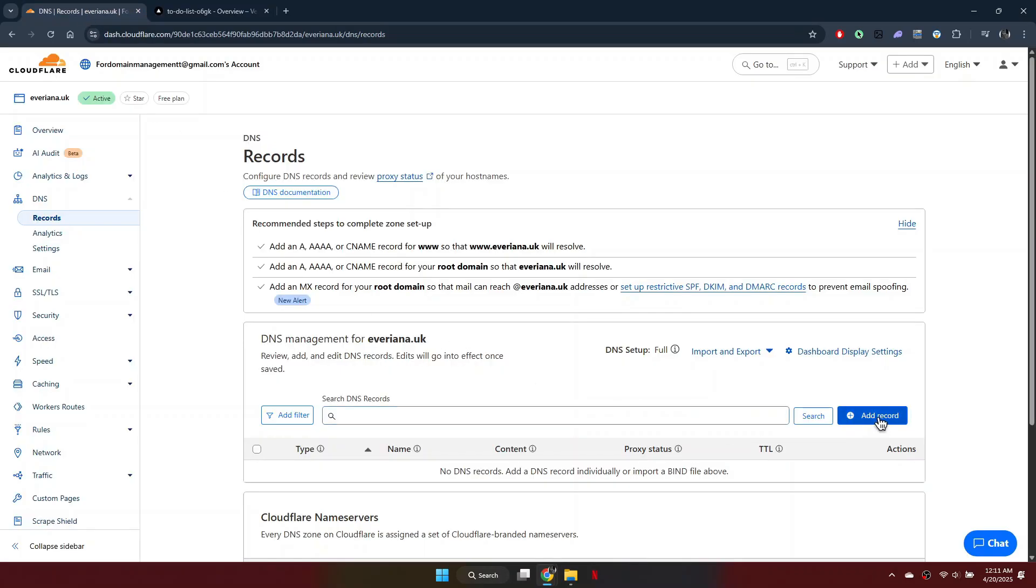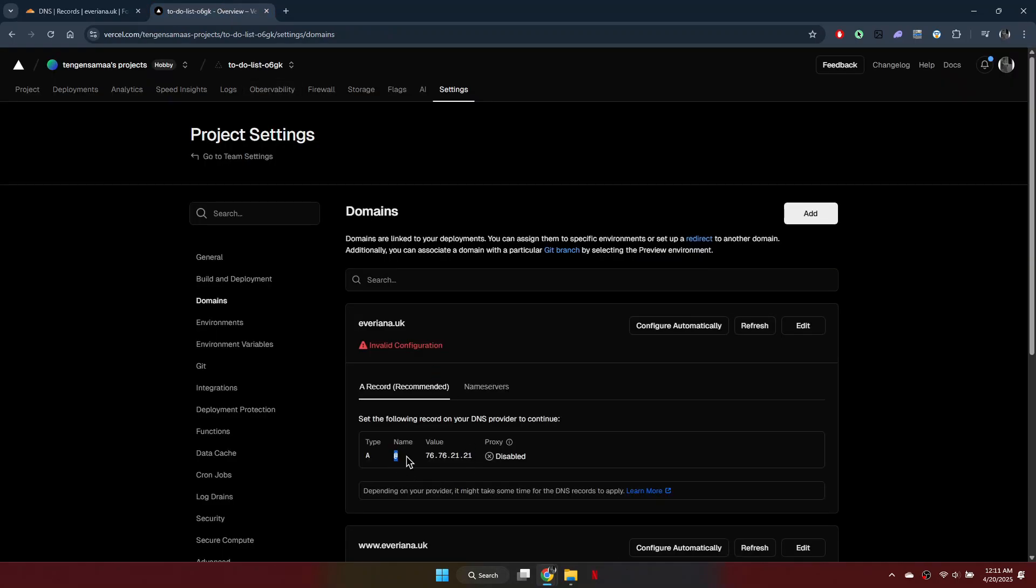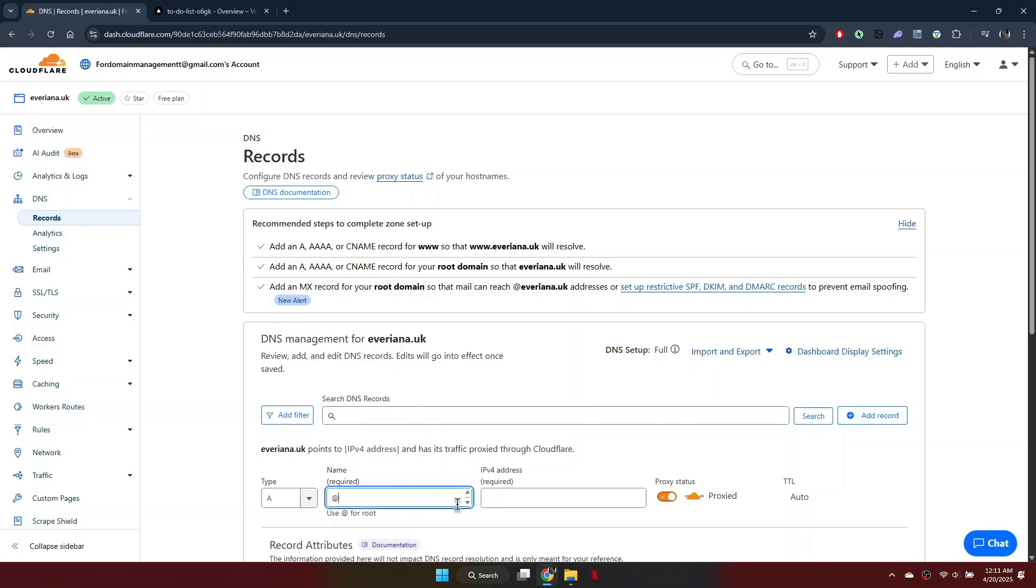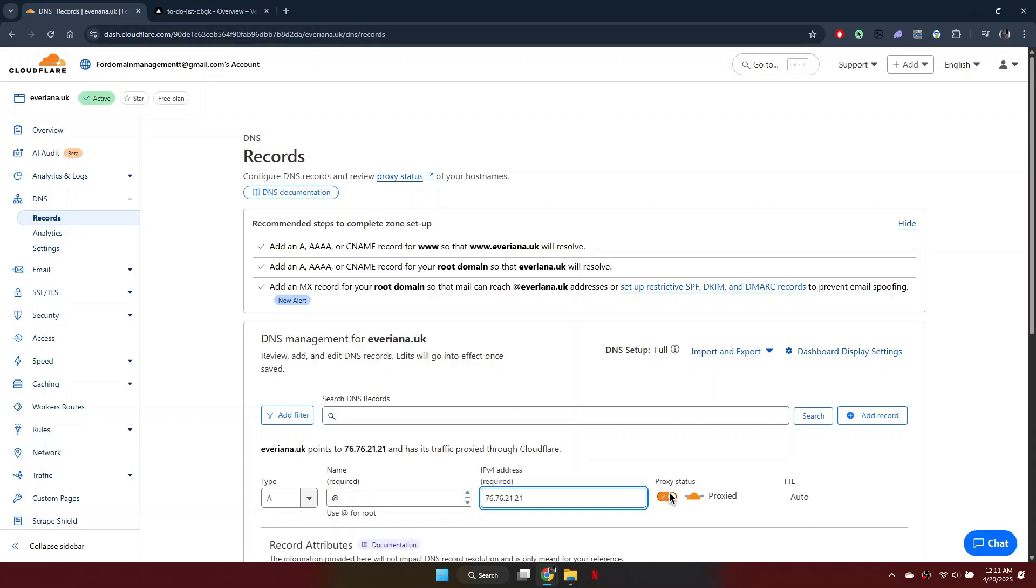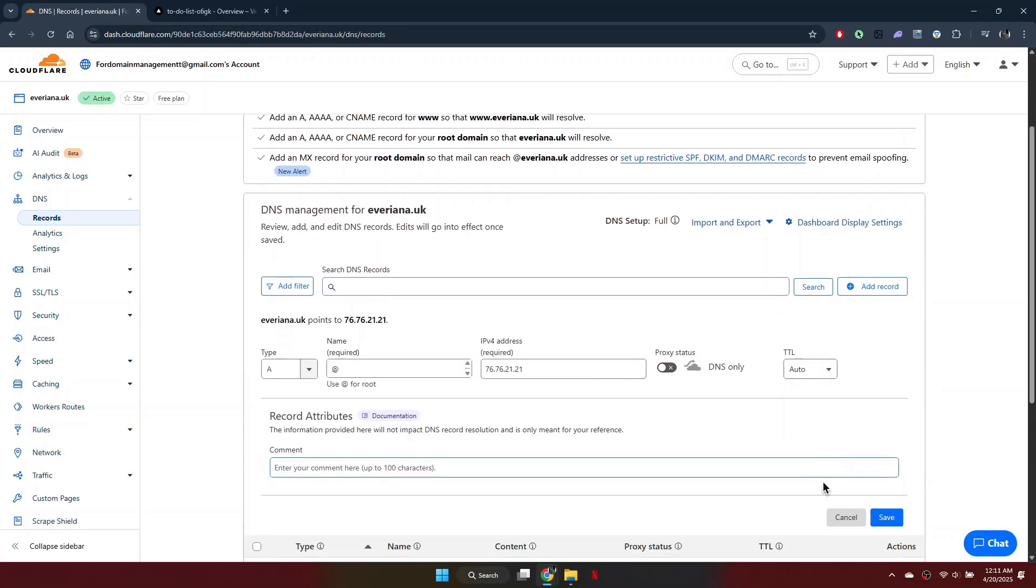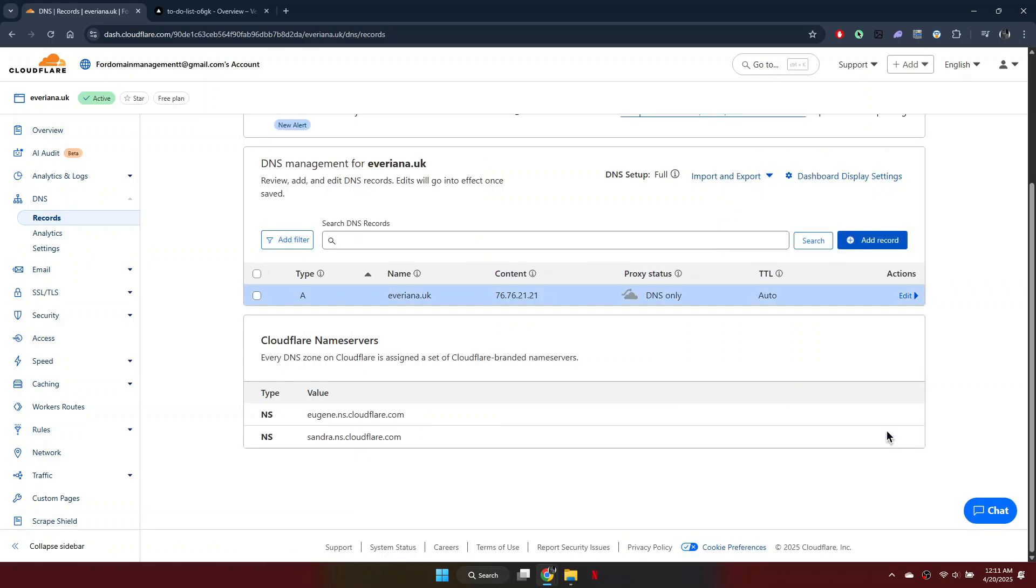Return to Cloudflare and click Add Record. For the type, select A. Under the name field, enter the at symbol. For the value, copy the IP address from Vercel and paste it into the IPv4 address field. Also, turn off proxy status, leave TTL as is and click Save.